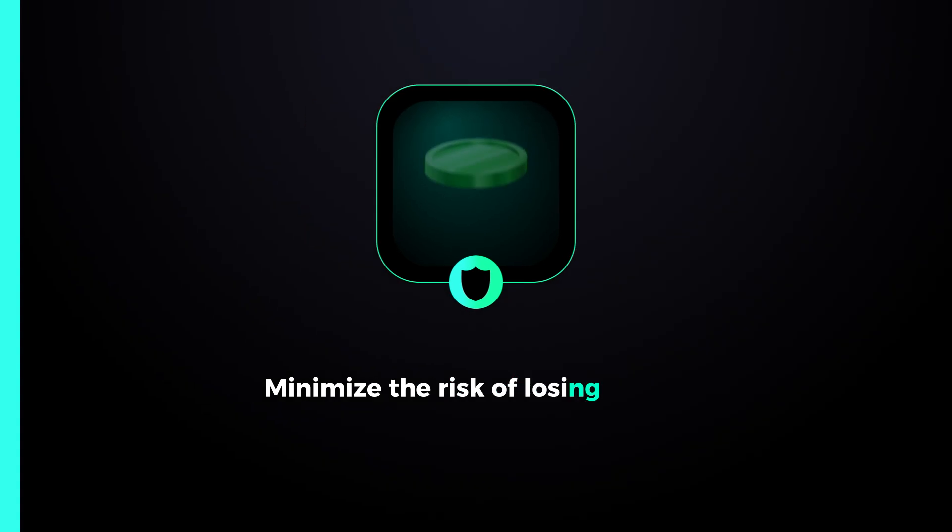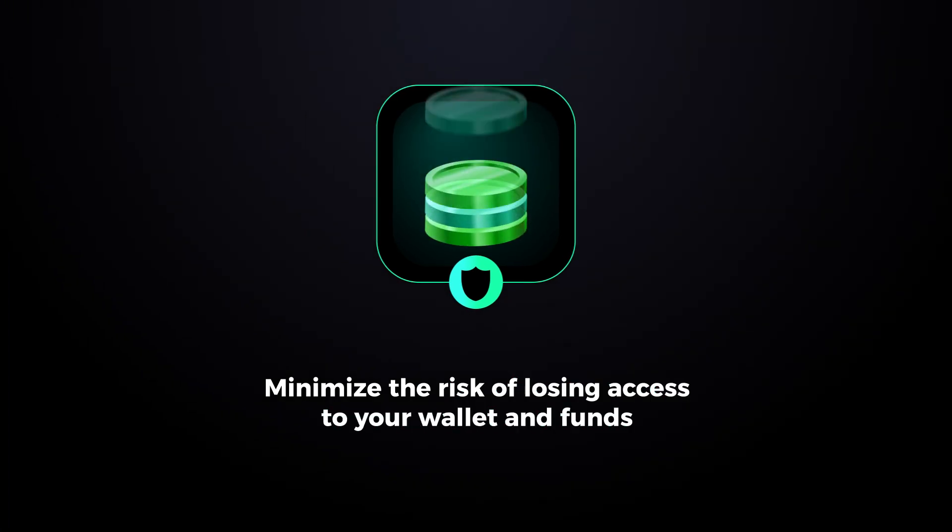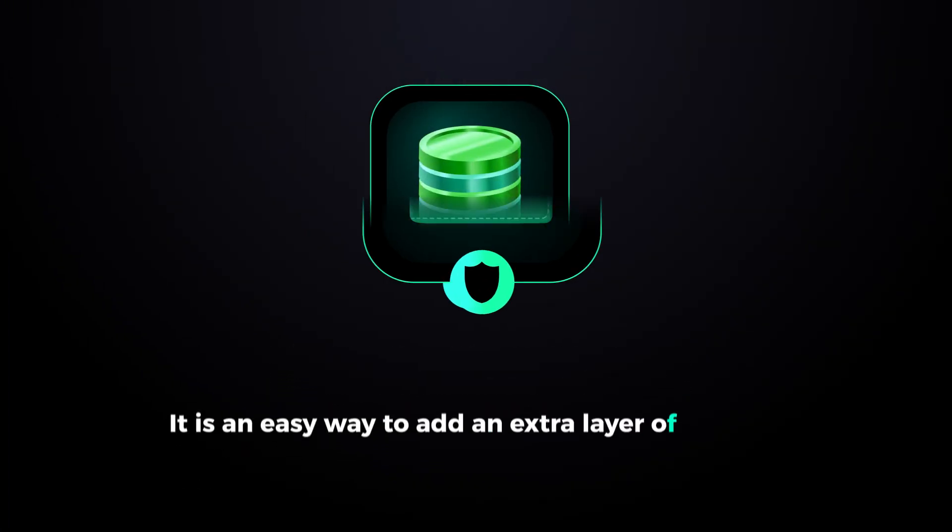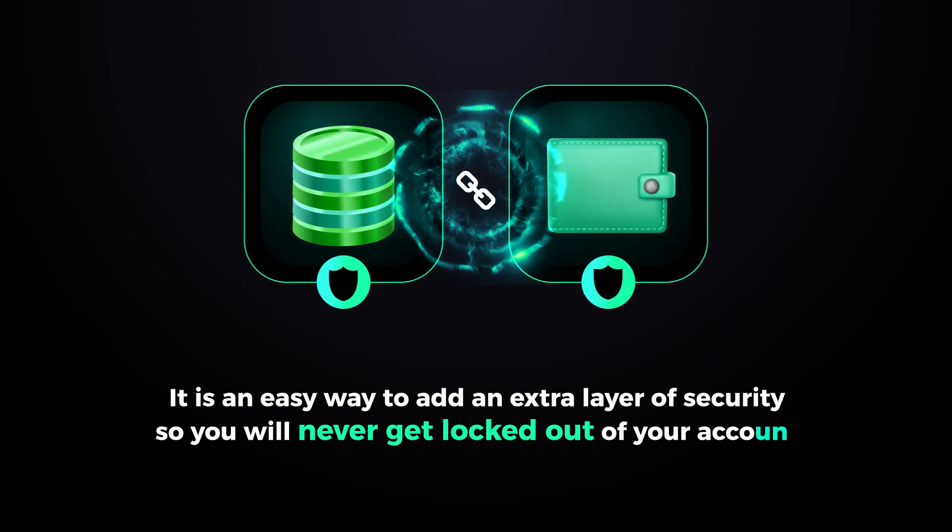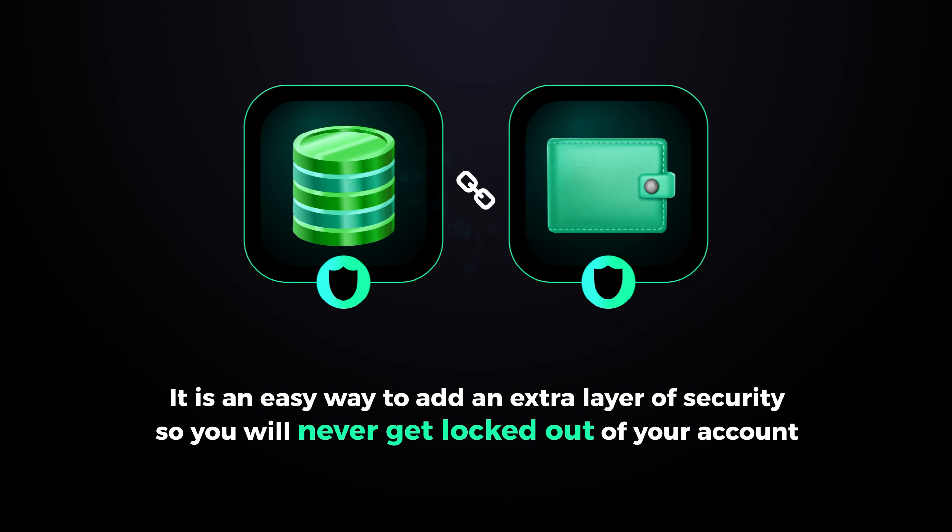Social login is an innovative feature that helps you minimize the risk of losing access to your wallet and funds. It is an easy way to add an extra layer of security so you will never get locked out of your account.